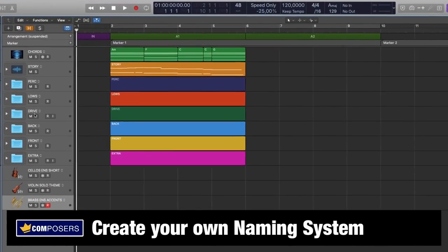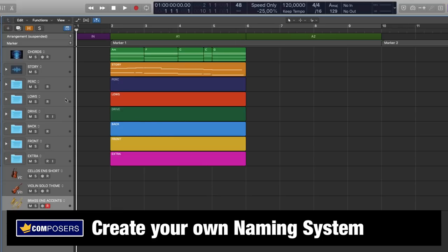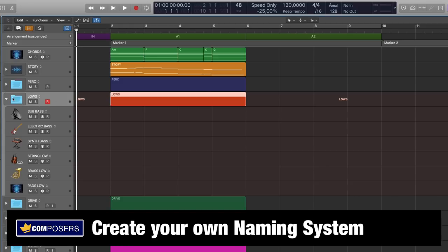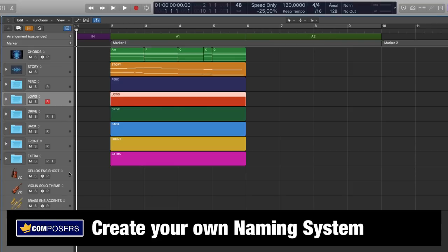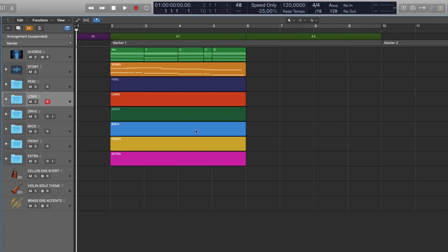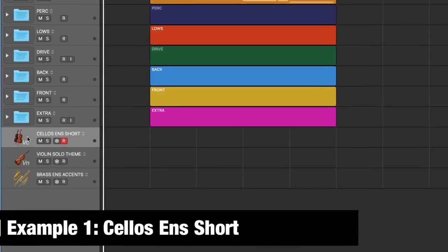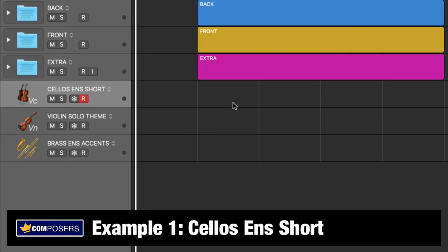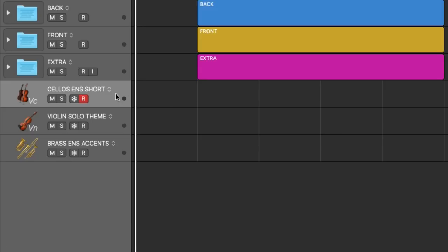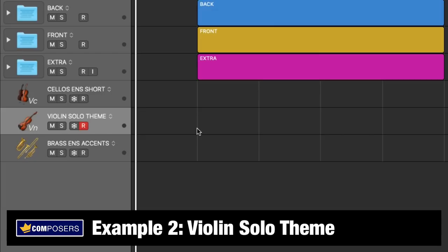Naming system. Naming your tracks and regions in a clear way using your own personal system is very important for a clear overview in any project you work on. Personally, I always use capital letters for track names because I want to be able to see them clearly on my high resolution screen. I find the most essential things to include in the track name is the instrument type plus a short description of the sound and its main purpose in the composition.